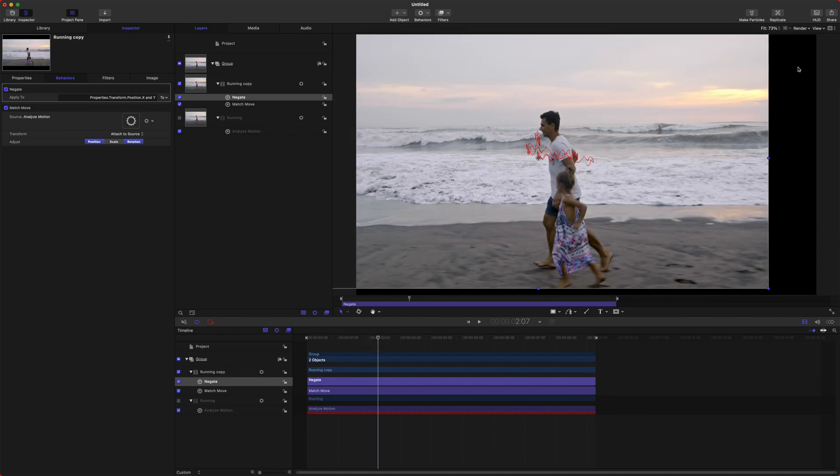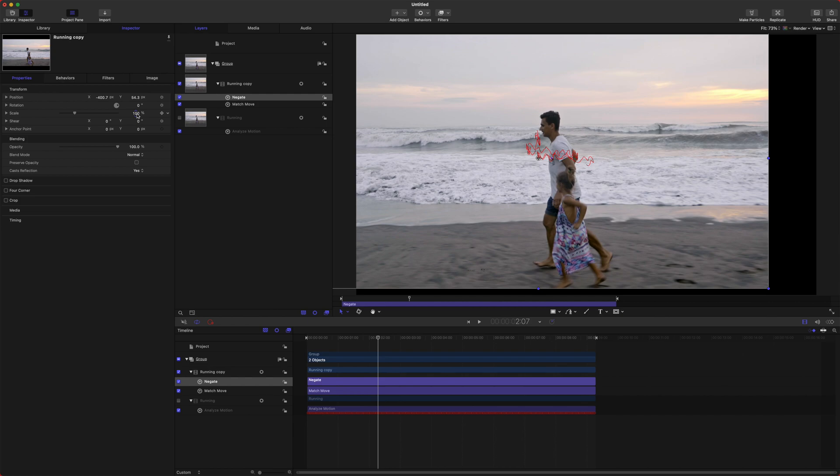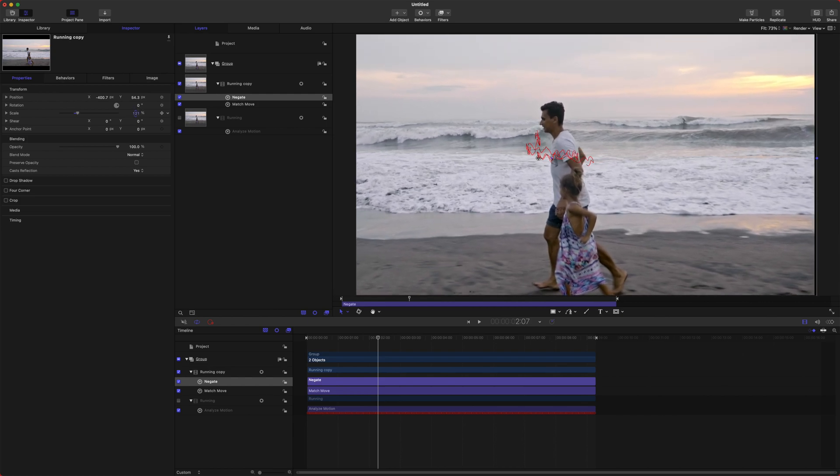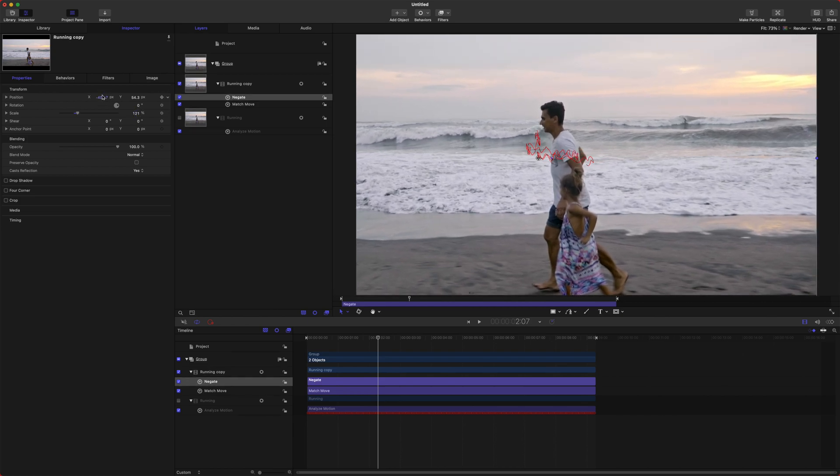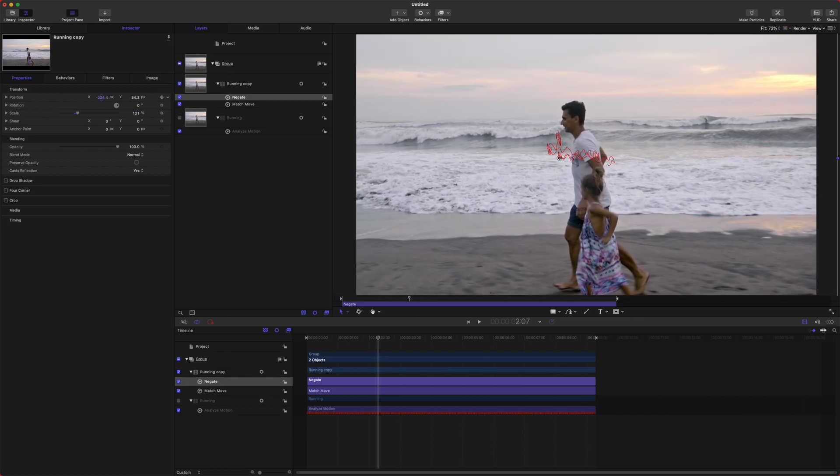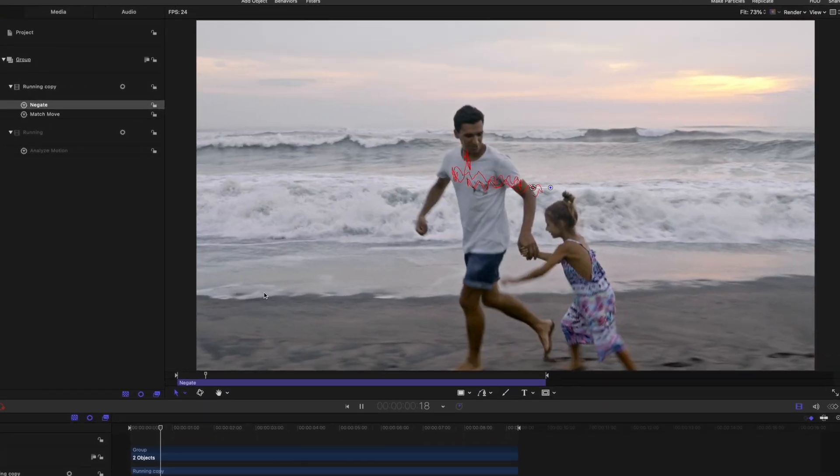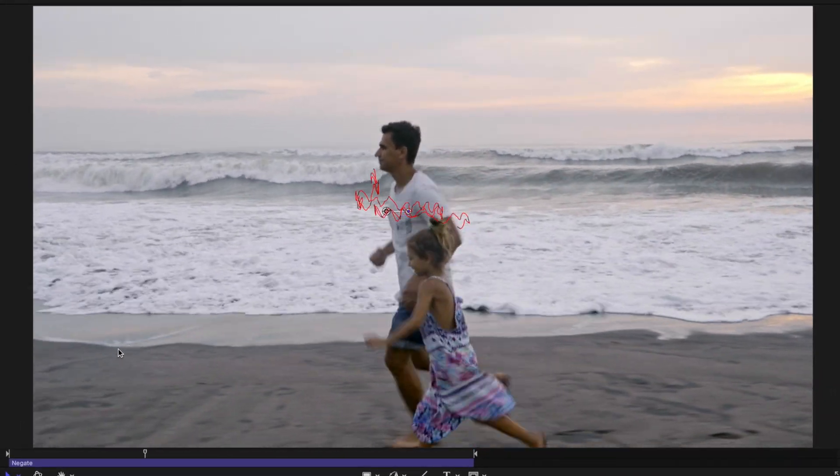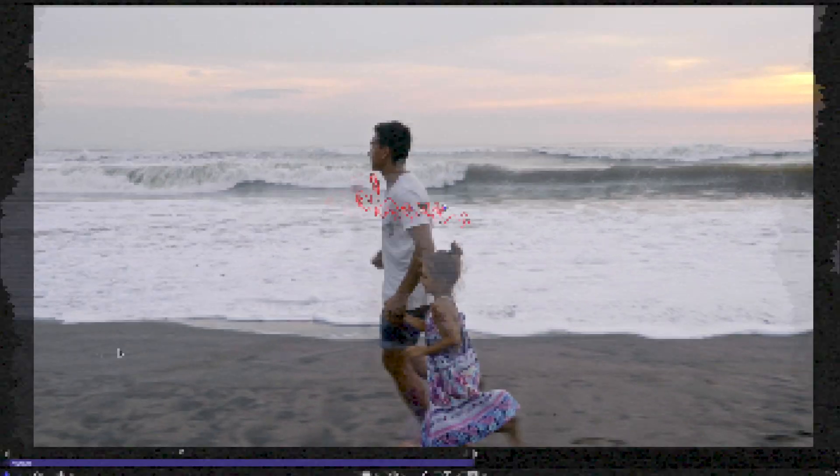If you wanted to get rid of these black edges, you could go over to properties and you could drag up the scale, and you could even adjust the position a bit just to get it locked into the center there.